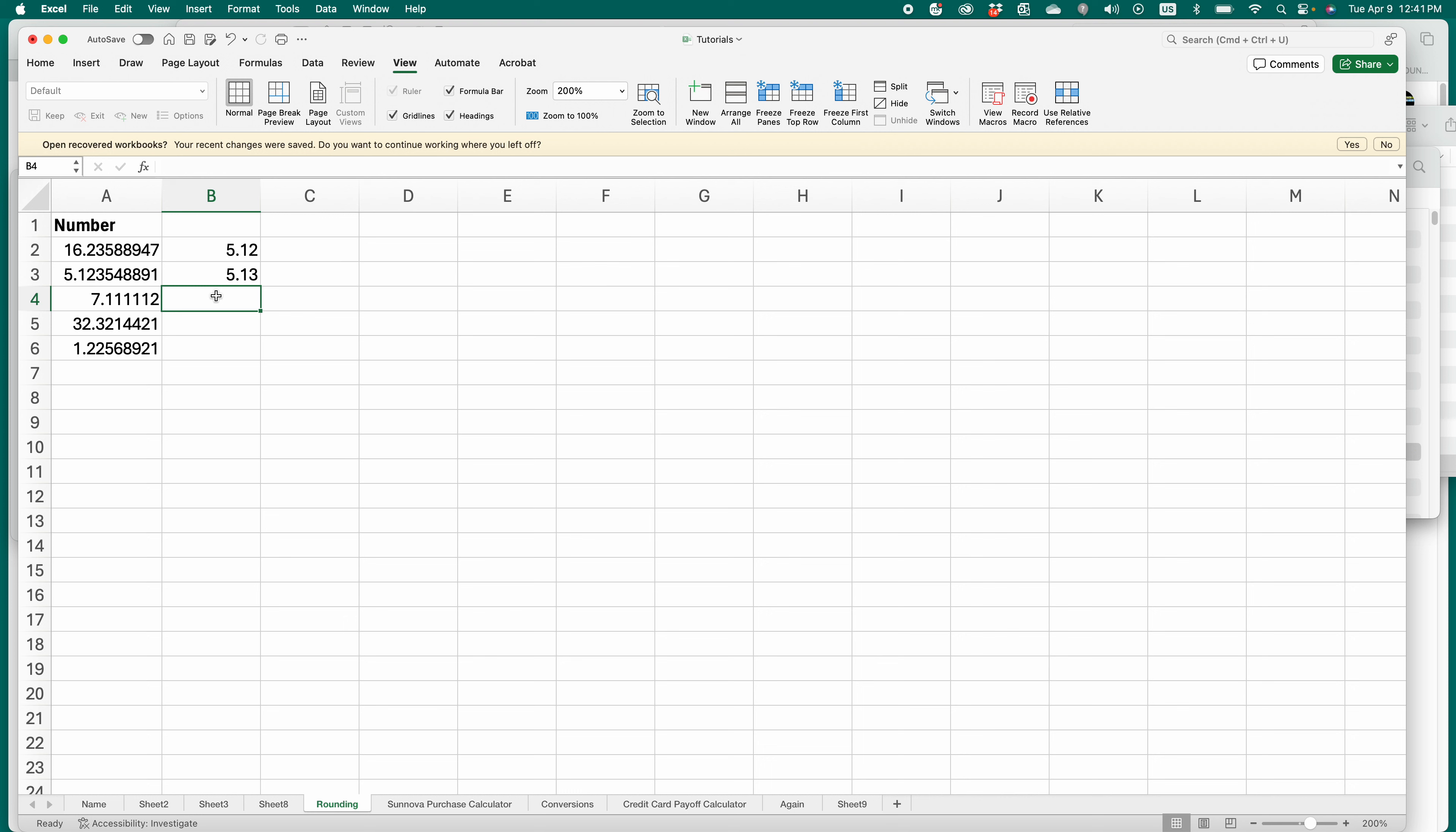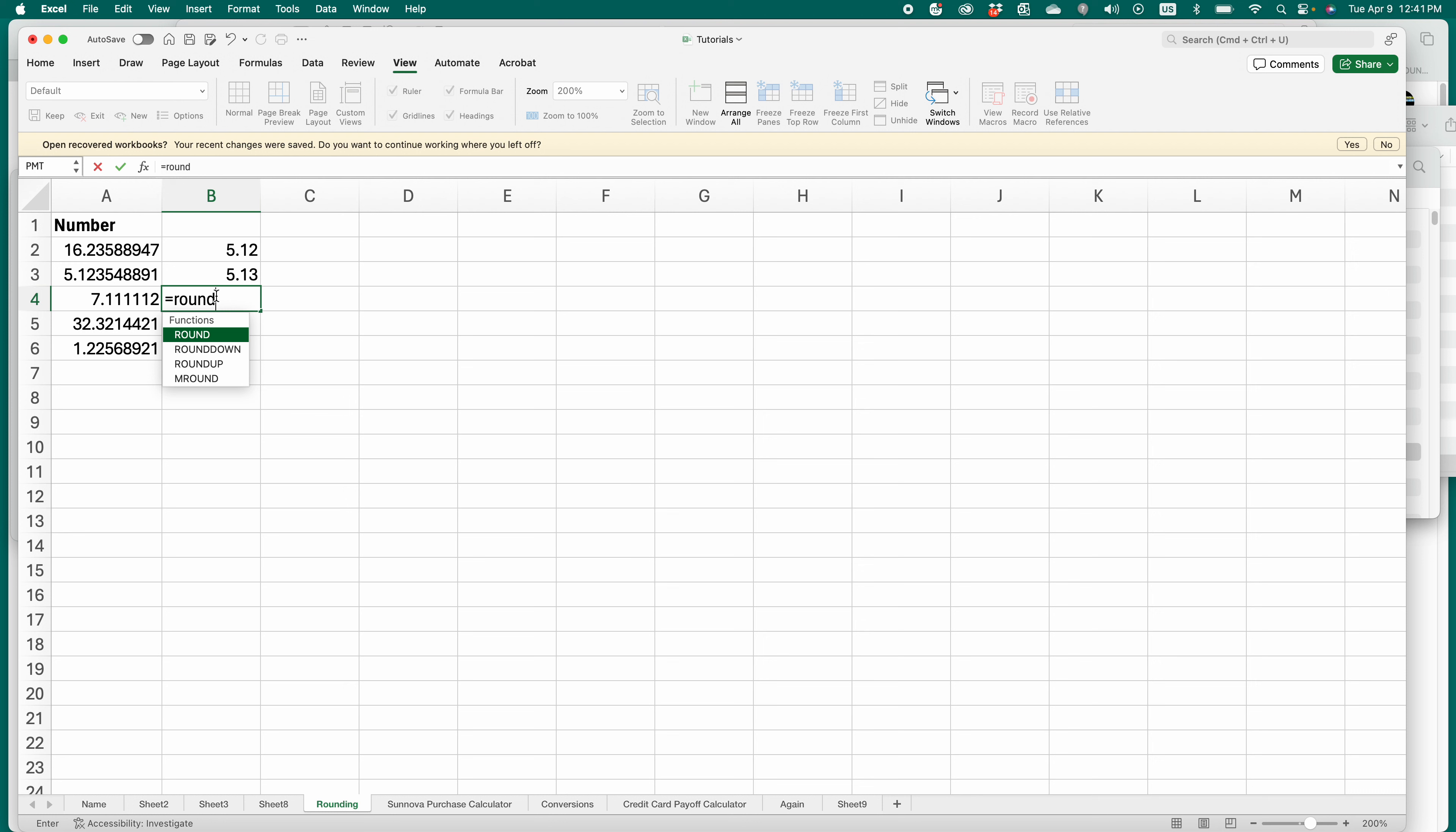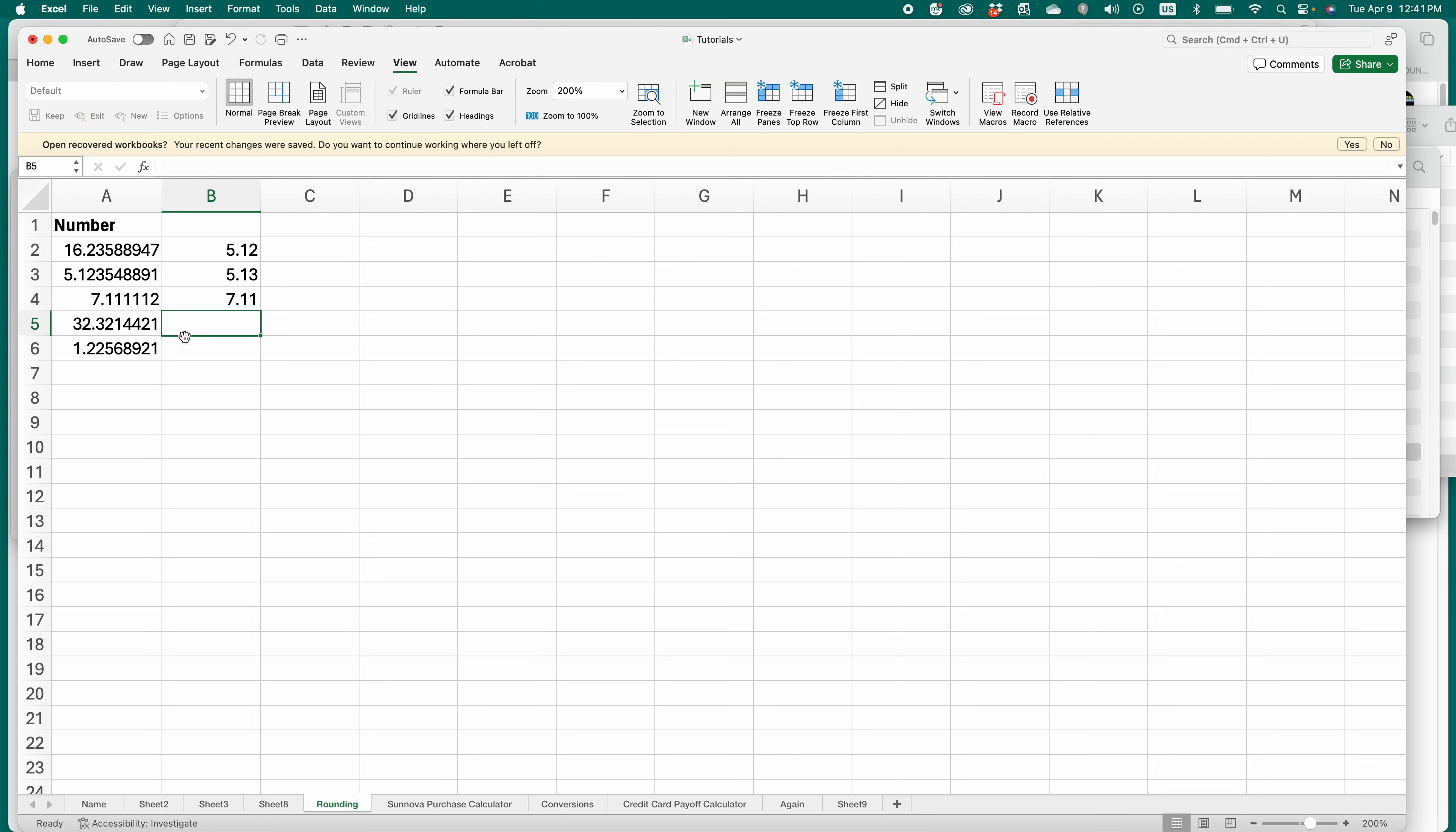You select the cell you want to round in. You click equals and you type round, parentheses. All formulas have to have parentheses. Then you choose the cell you want to round and then the number of digits. This is referring to the number of digits after the decimal point. So if I just want to go two digits like it's money and then put parentheses, there you have it. It'll round to the nearest decimal point.